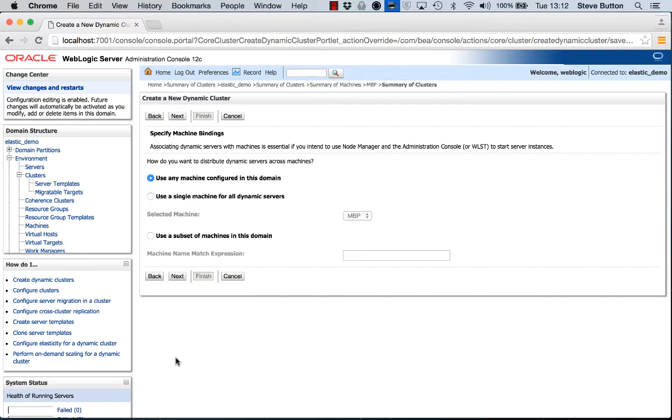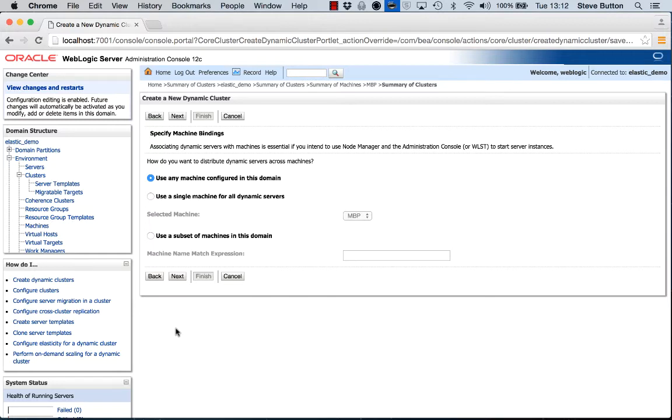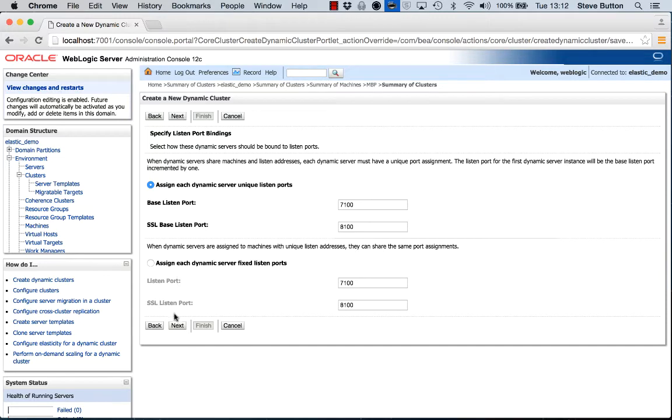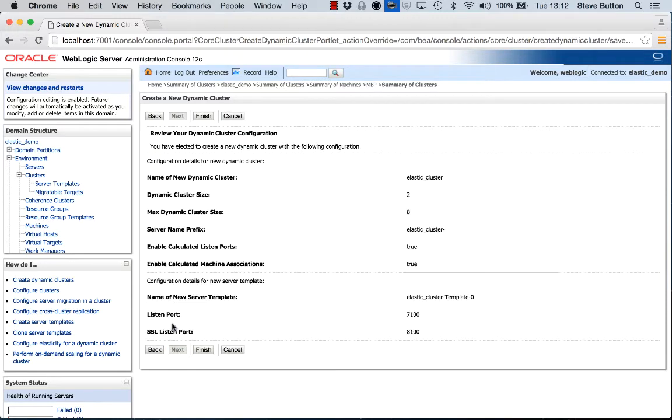I'll enable it to use any machine configured in this domain. This enables the dynamic cluster to be associated with machines running across multiple server instances to really separate the load out and provide some level of isolation. I'll enable the dynamic cluster to create its own unique listen port. This is particularly important when running multiple managed server instances on the same piece of hardware so I don't get physical port collisions. And then the final thing we'll do is finish off.